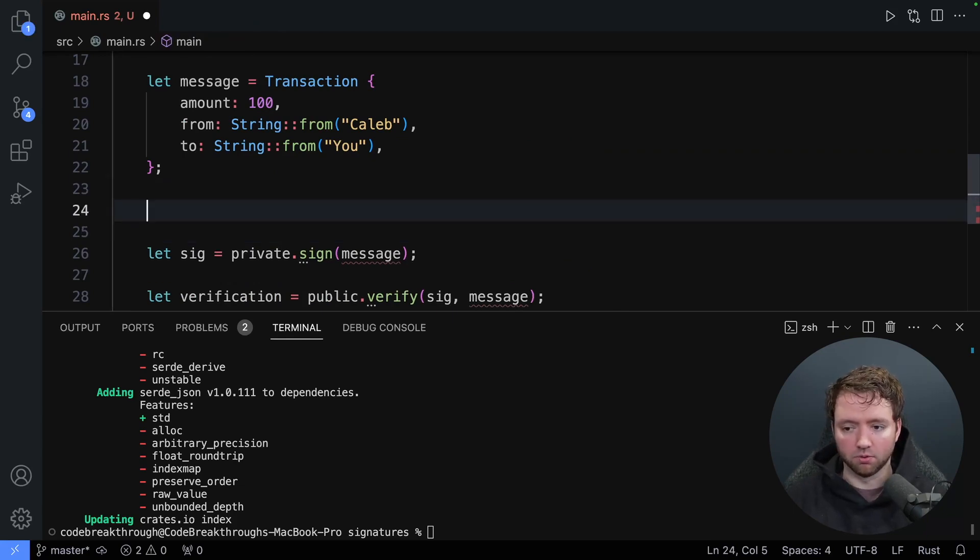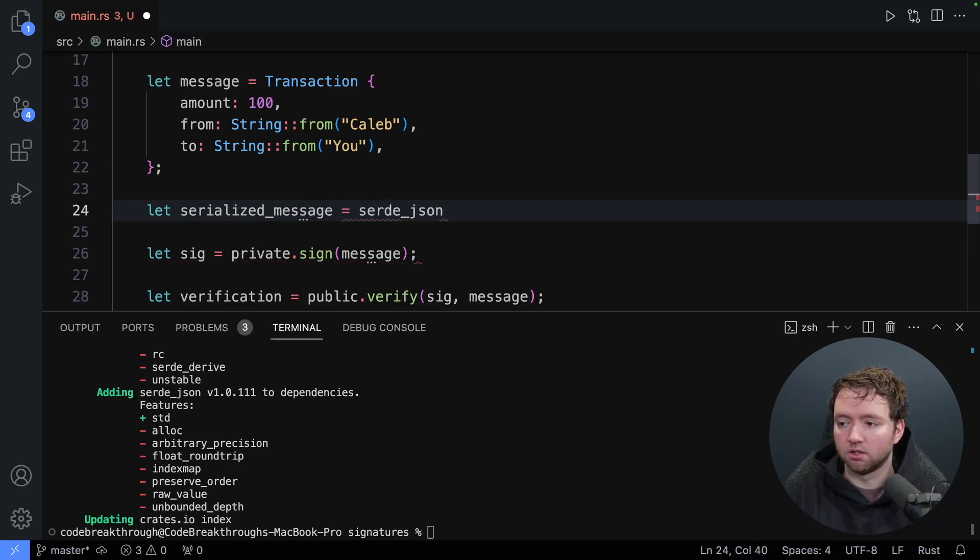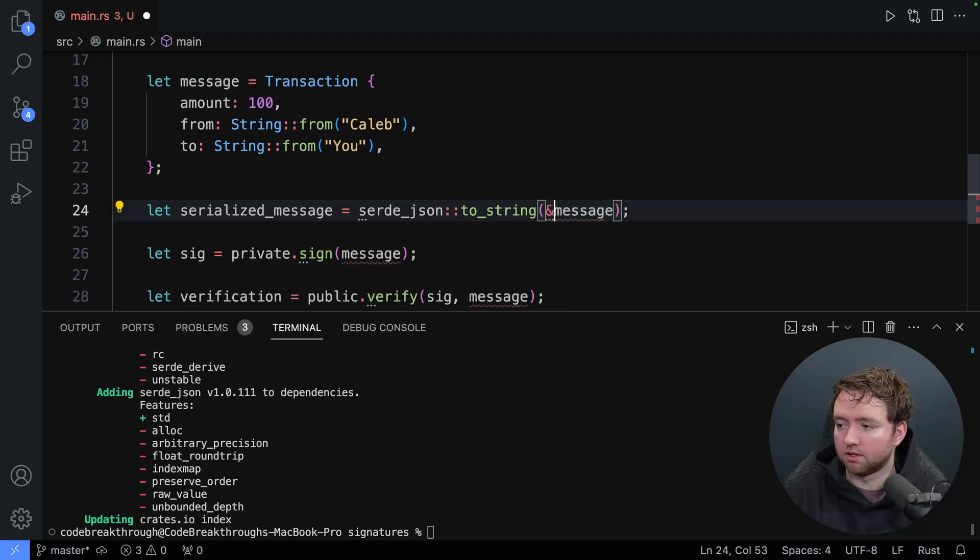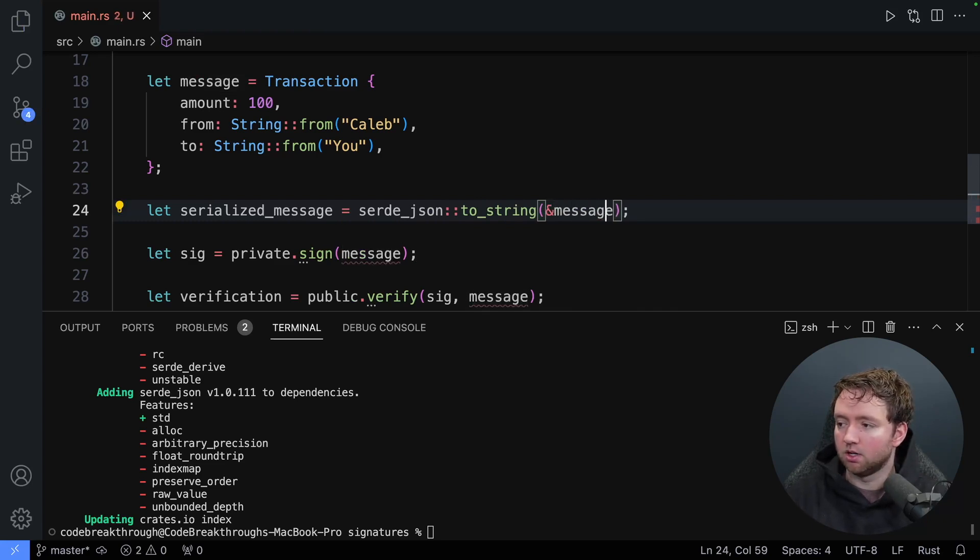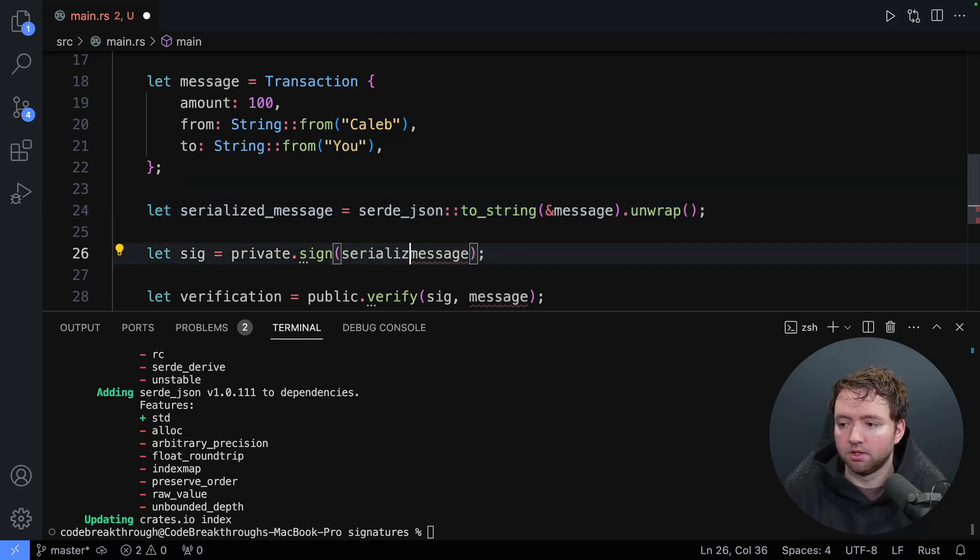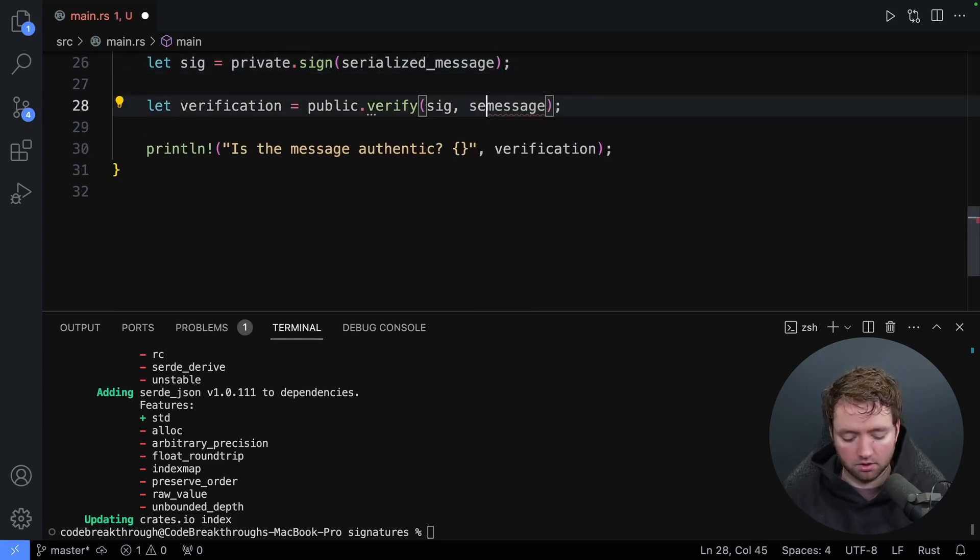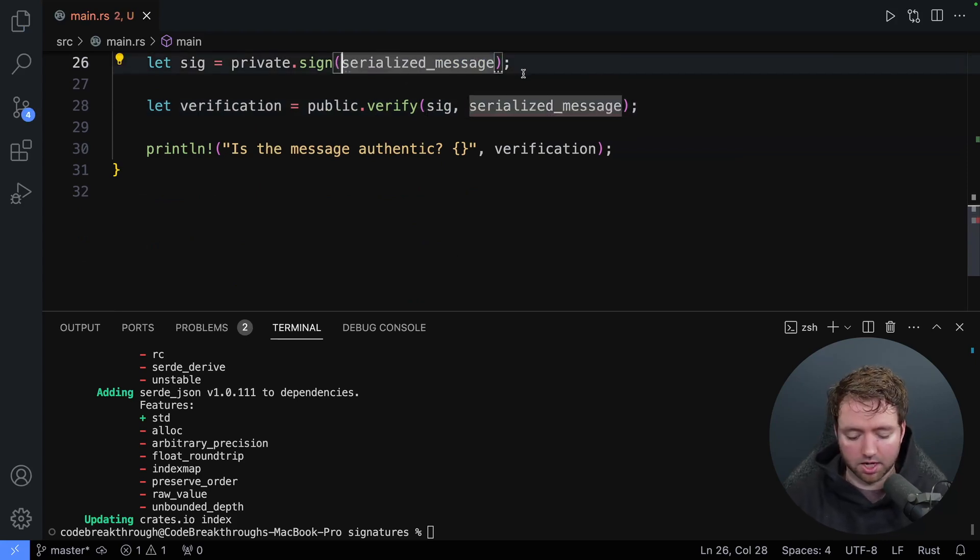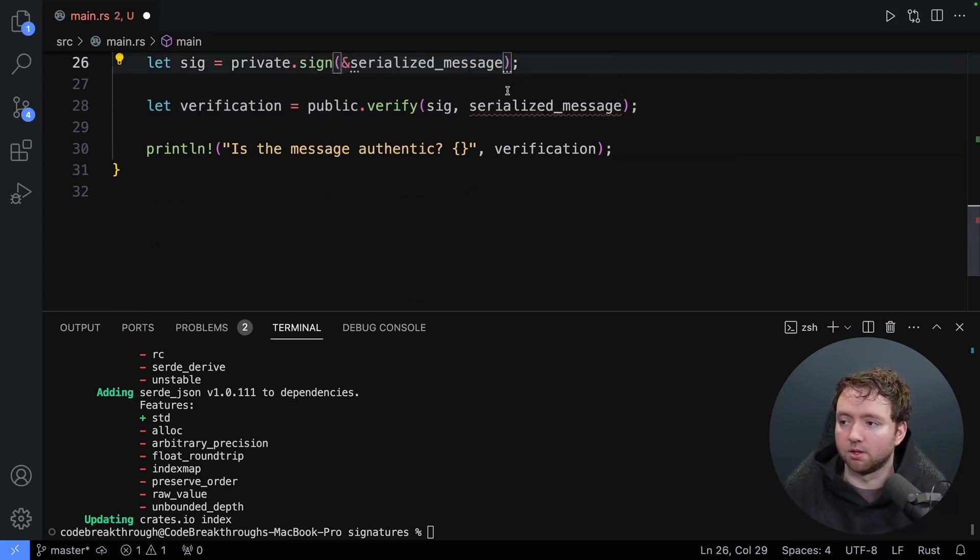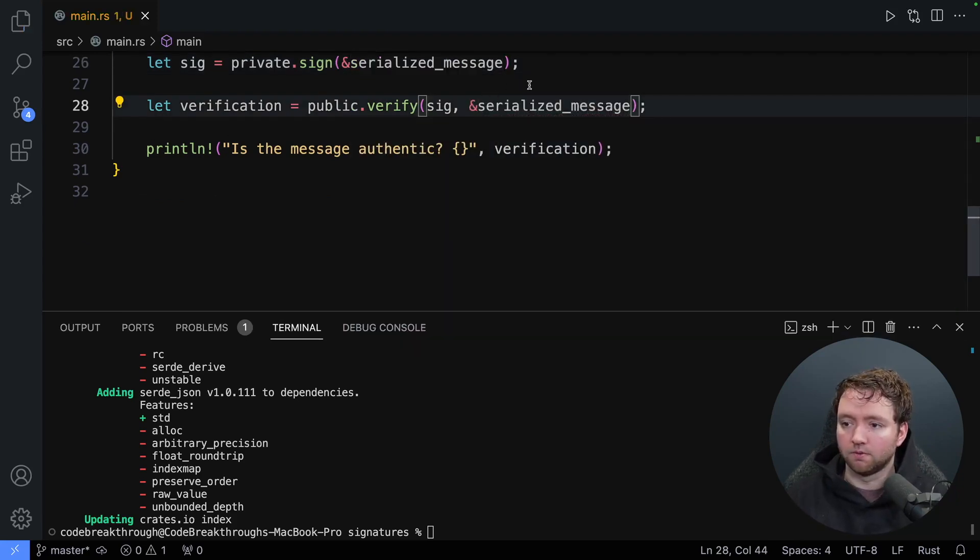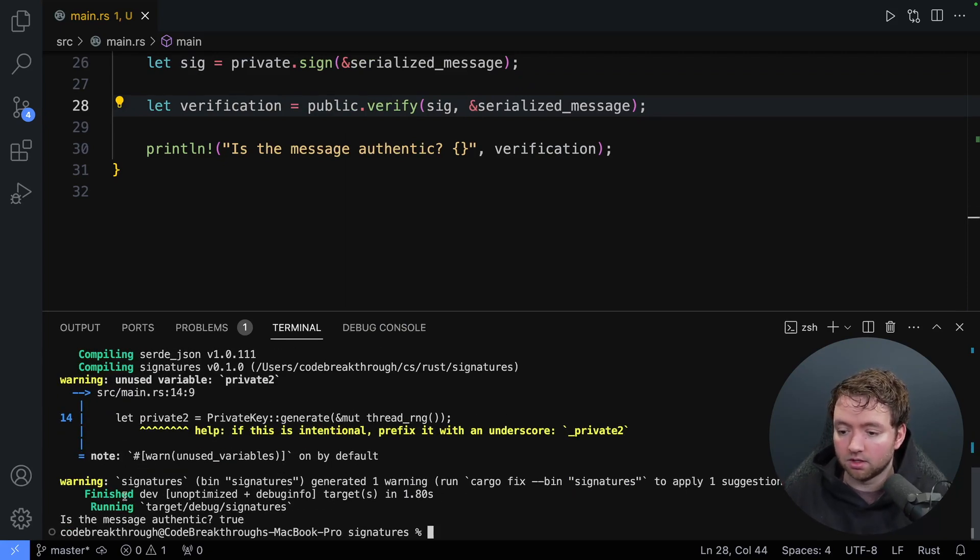Okay, that's step one. So now how do we actually use this? Before we sign the message, we will say, let serialized message be serde_json colon colon to_string passing in that object. So we'll pass in message. And I'm going to pass in a reference to message. And then we will unwrap and then serialize message should now be of type string. So that's what we'll pass to sign. So serialized message. And same thing for the verification. We'll need to verify against the same exact message. Now we don't want to actually move these. So I'm just going to use references here. So that should fix it. And now cargo run, we can see, fingers crossed, is the message authentic? True. That's pretty much it for verifying the message.